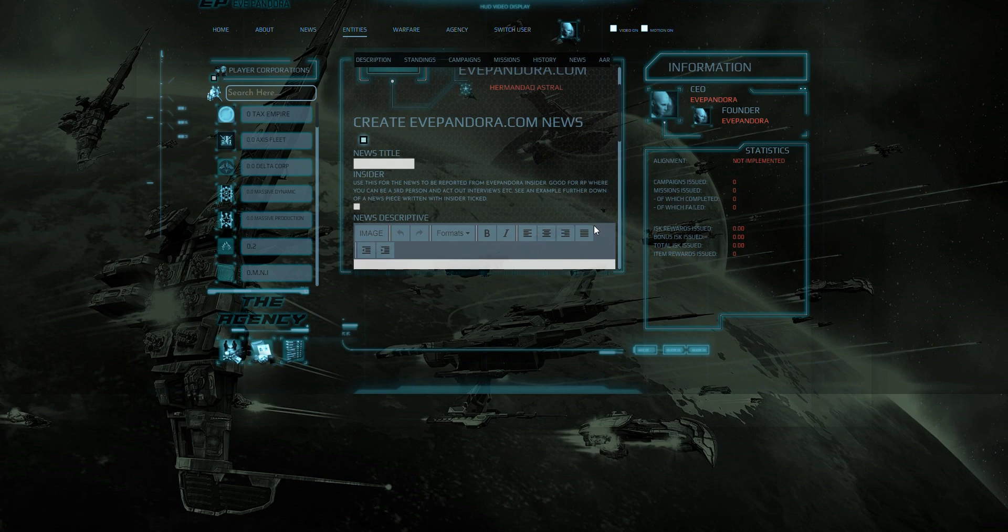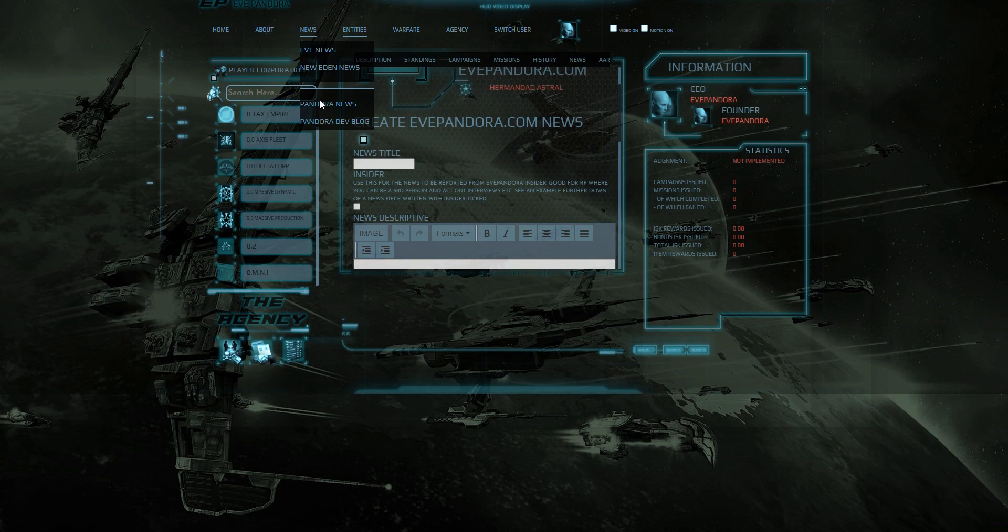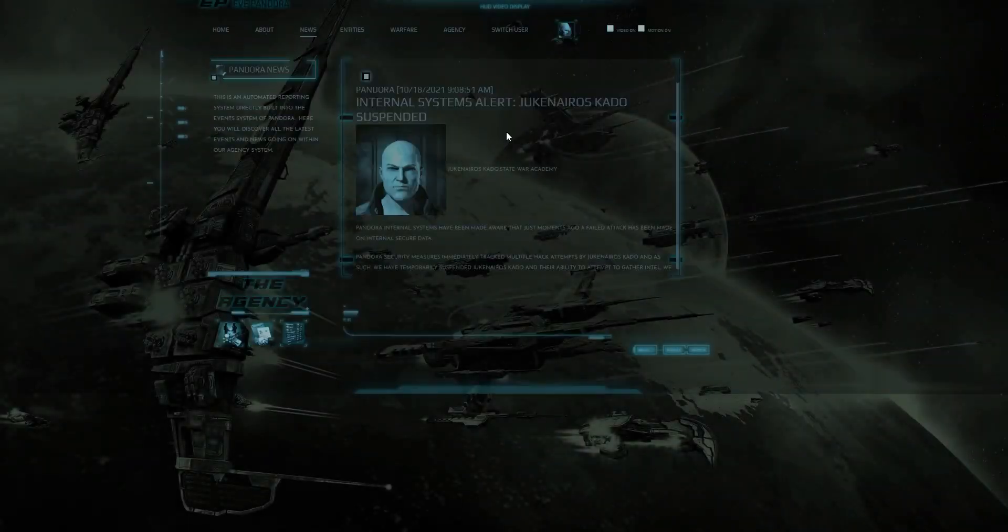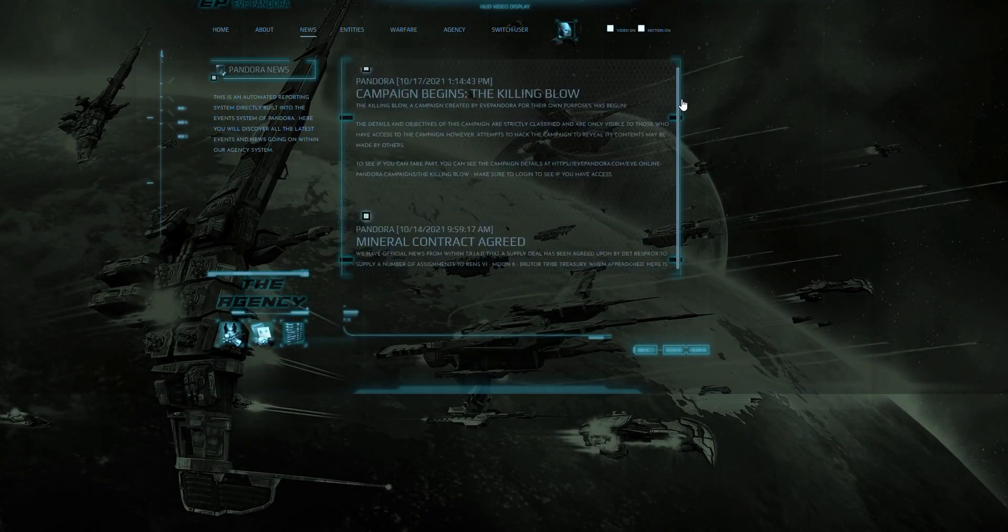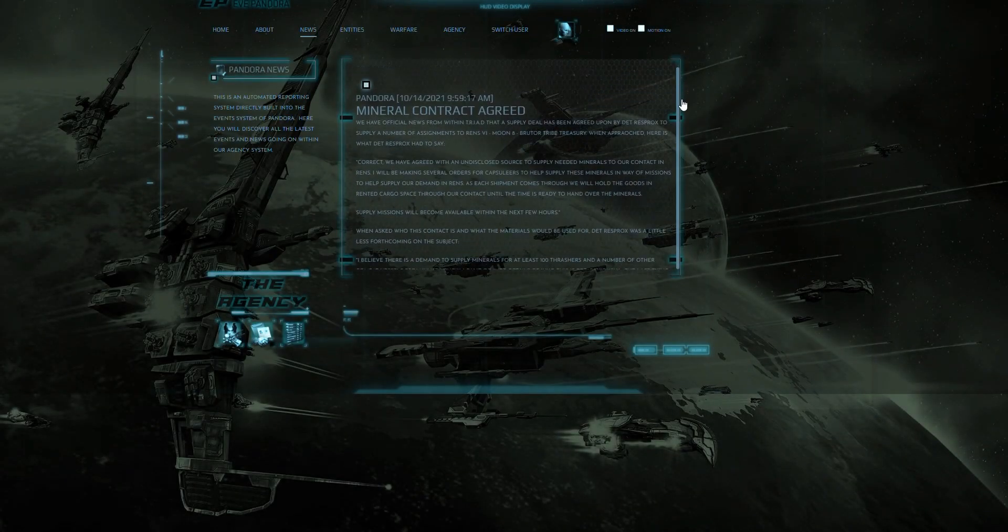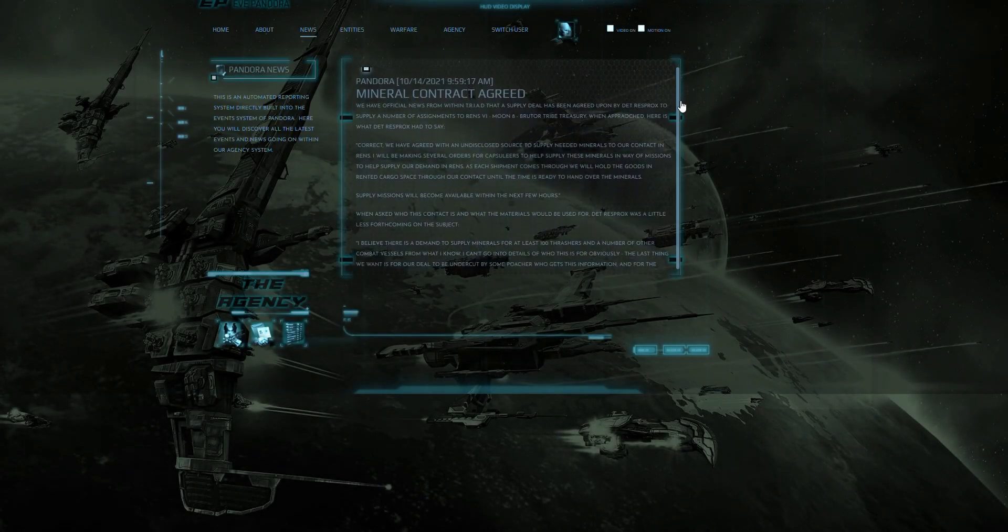So if we go and look at the Pandora news. We will see that there is a news entry that has had insider selected to create news from a third person's perspective. And that is here.